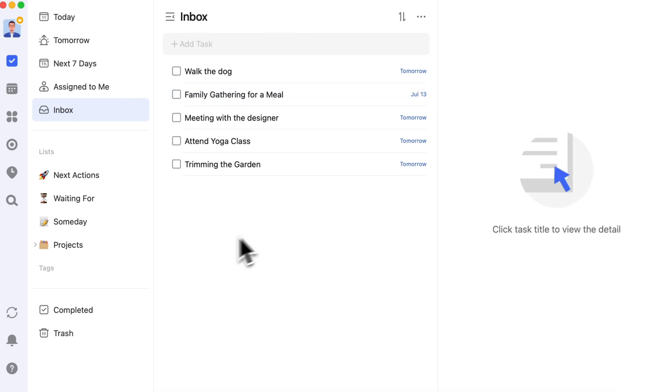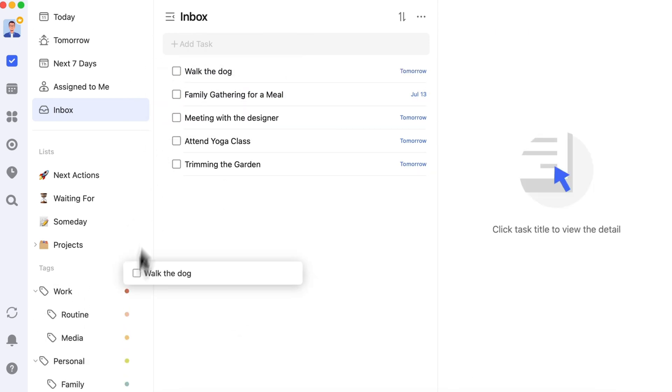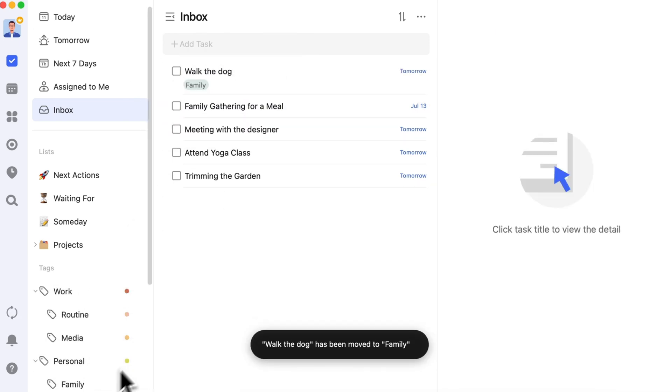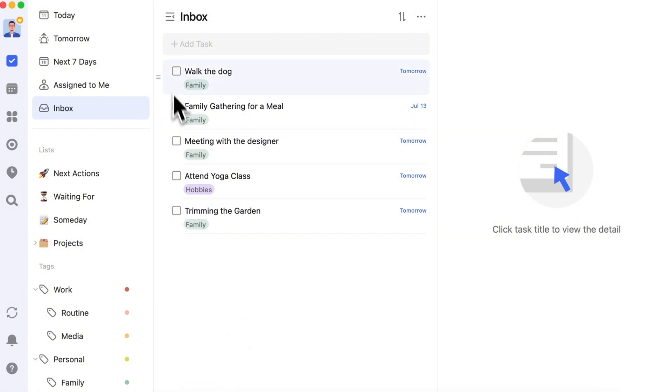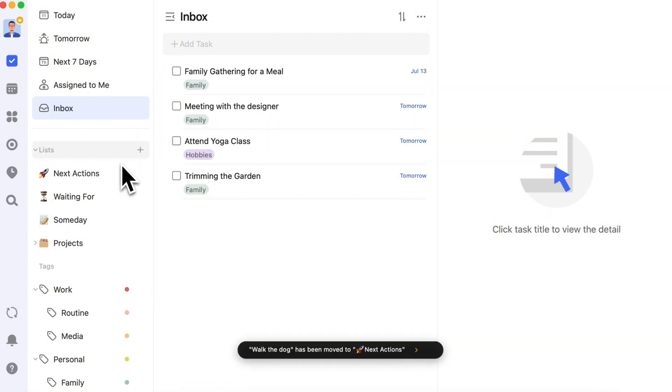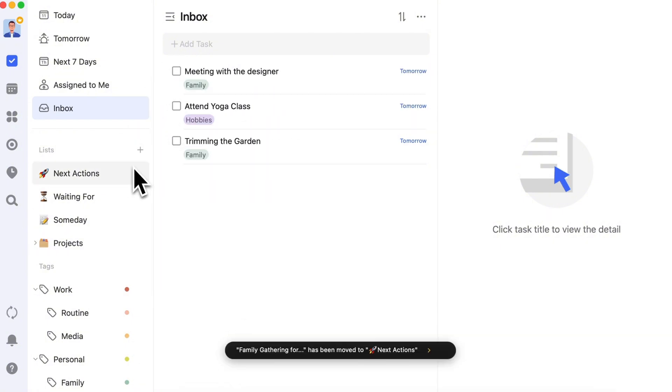Don't forget to organize the tasks in your inbox into their respective lists. This keeps everything tidy and ensures nothing gets overlooked.